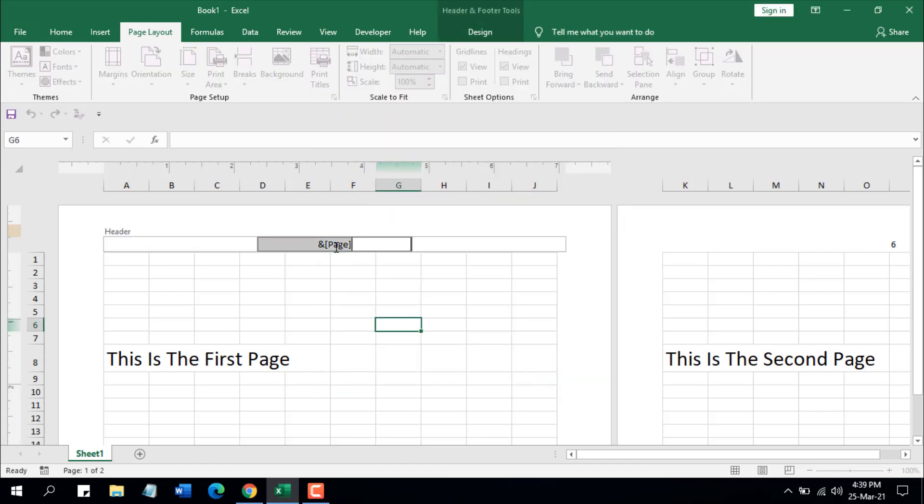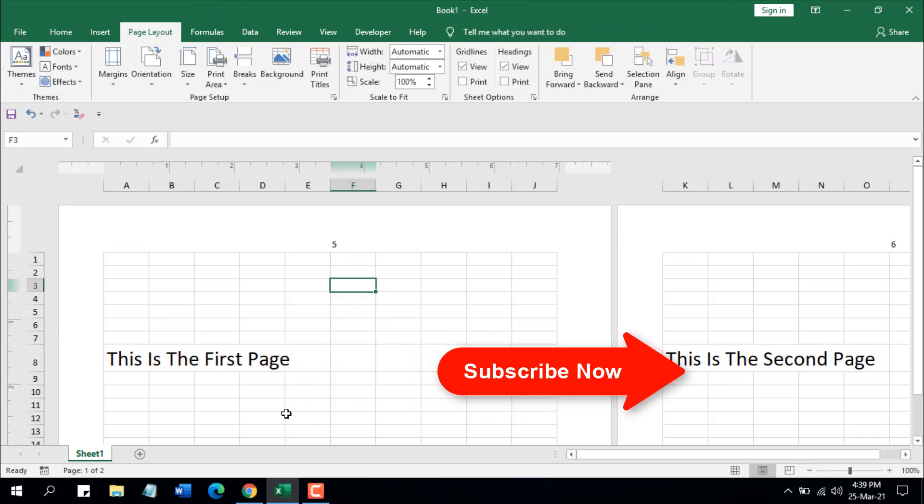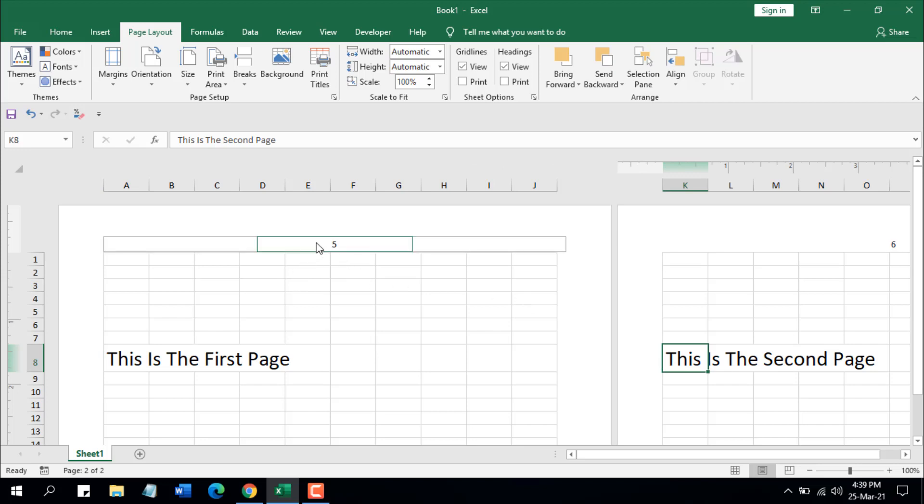This was our first page and this was our second page, but the page number shows we are on page 5 and page 6. So this is how you can insert a different first page number in Microsoft Excel.